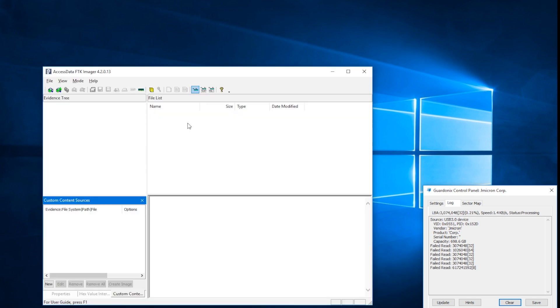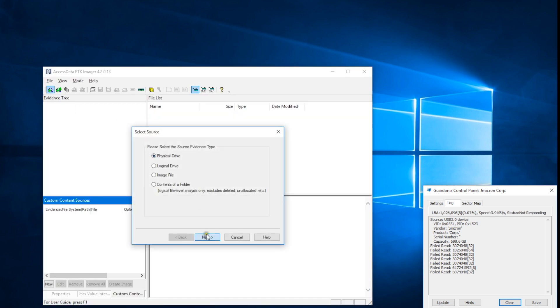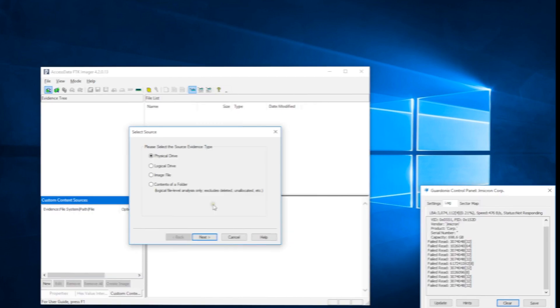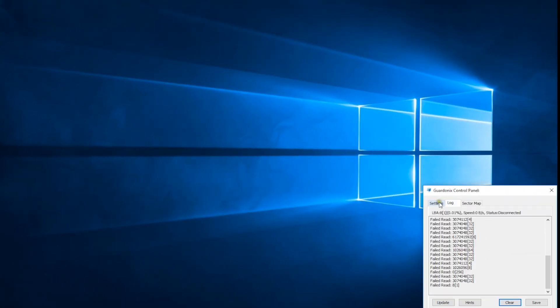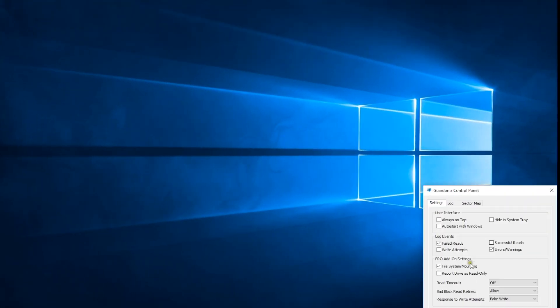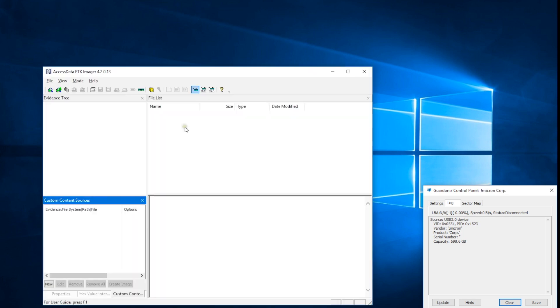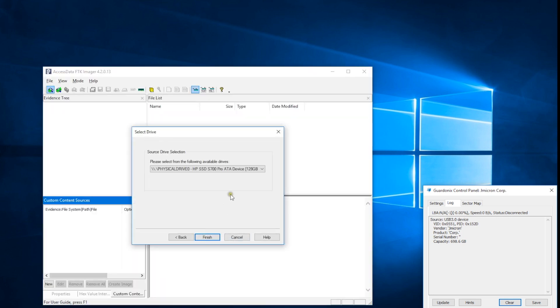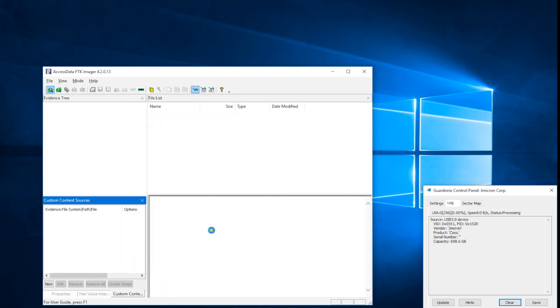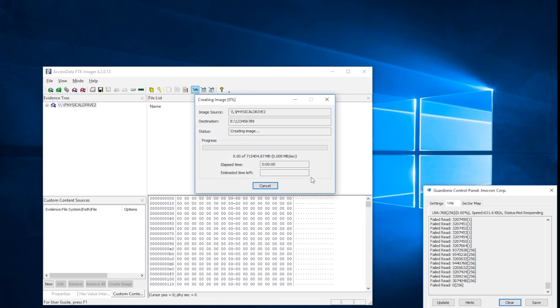Imaging is impossible to start, and the log shows Windows constantly trying to read the same bad sectors over and over again. If we disable file system mounting and reconnect the drive, then the endless loop is avoided and imaging can be started.